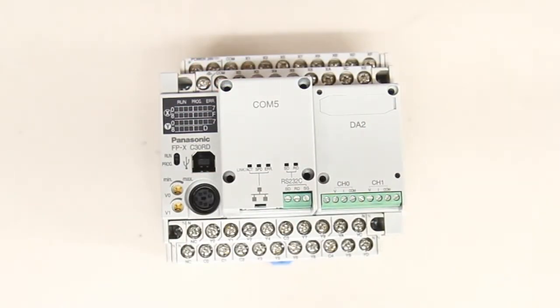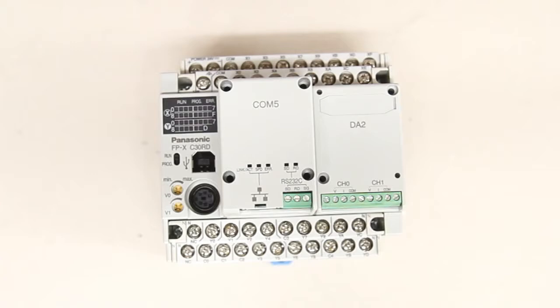So as you can see it's a very straightforward process. I can easily tailor this PLC to any of my applications just by switching some of the communication or application cassettes as needed.